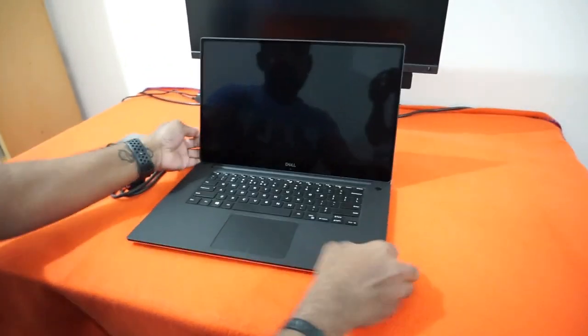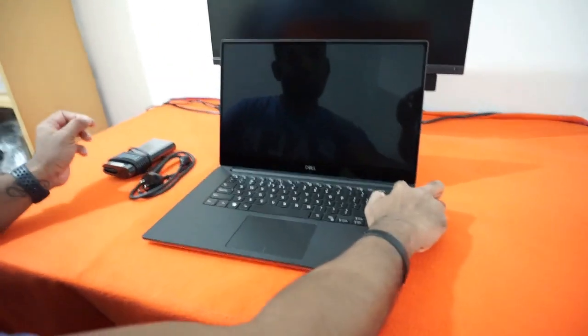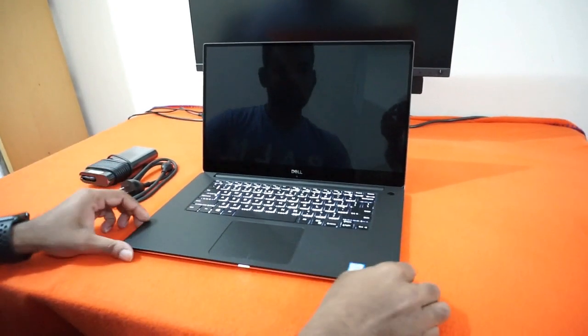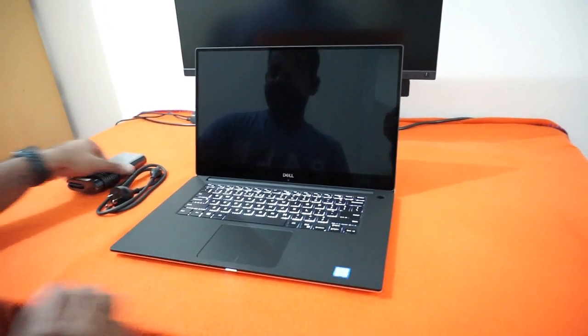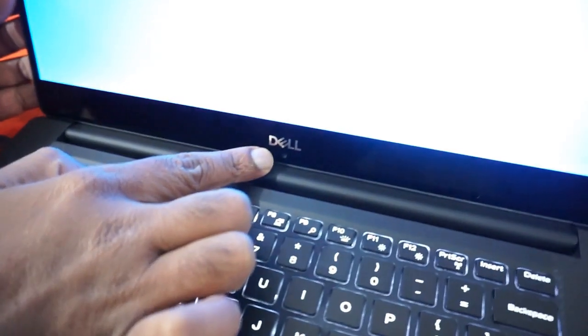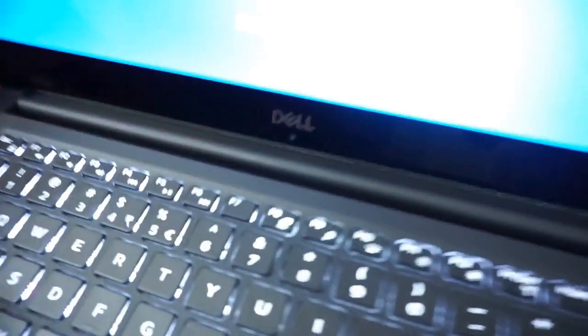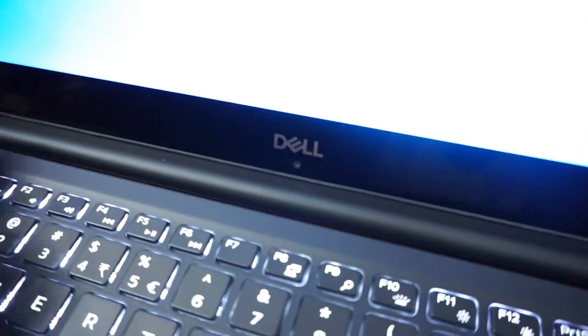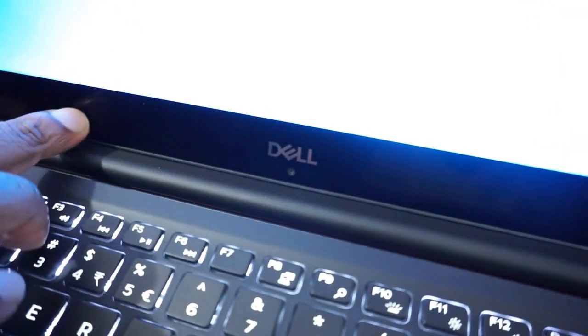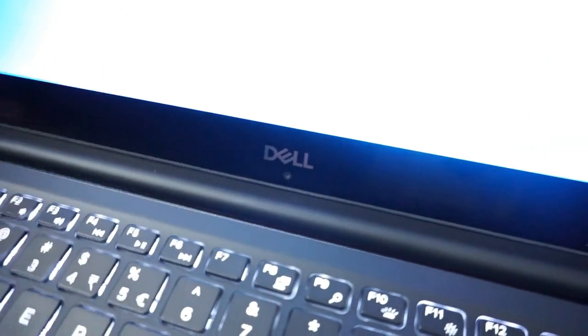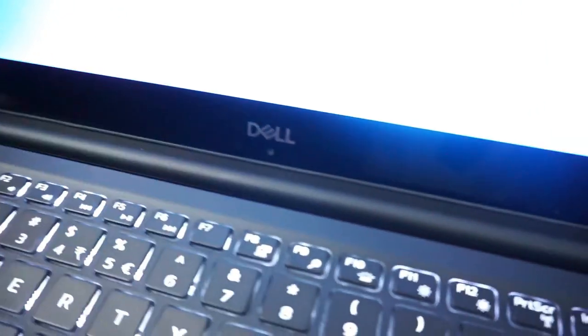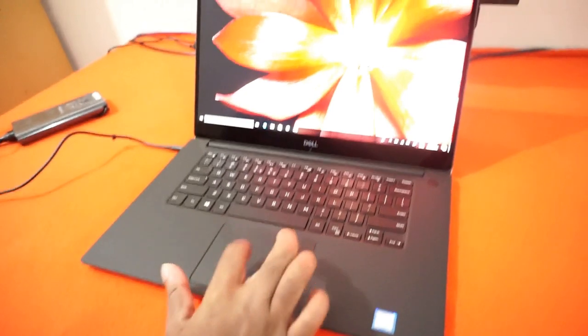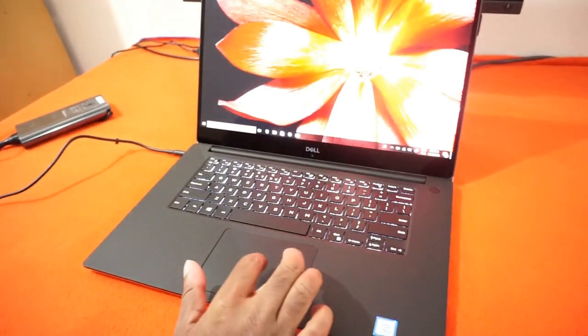Finally I opened it. Here you go. So let me turn it on. I could see the difference in the camera placement. Earlier it used to be here somewhere on the left-hand side, but now it comes under the Dell emblem.